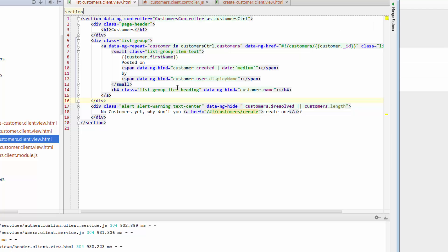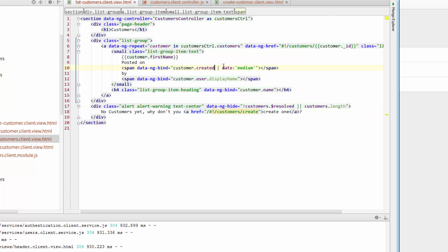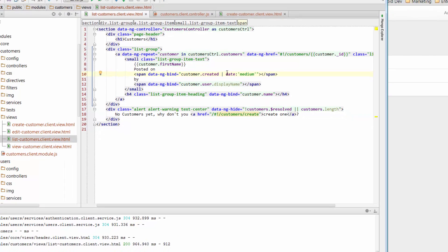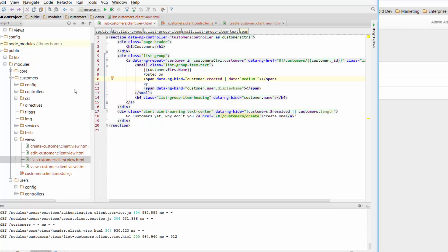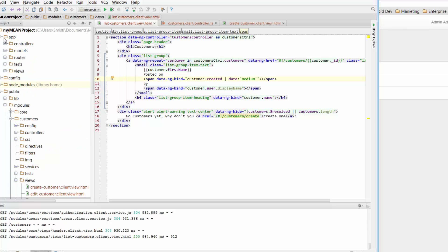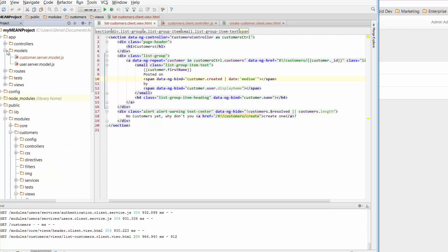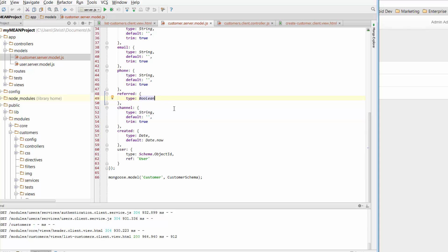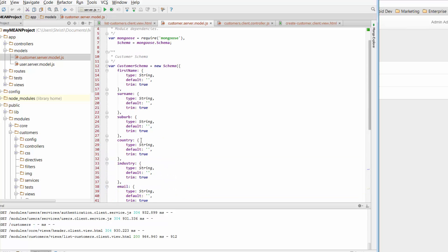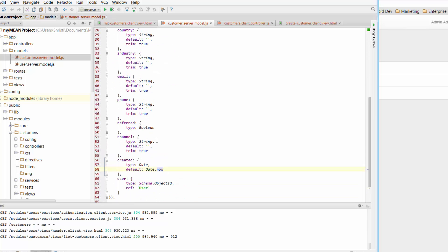So two items that I want to point out is this piece of code here. So it's got data ng-bind customer.created. Now we know from our model, and if we didn't we can just jump up to app, go to models, go to customer server model, that created is one of those fields that's available to us to put data into that's set up as part of the list of fields that make up our customers model.